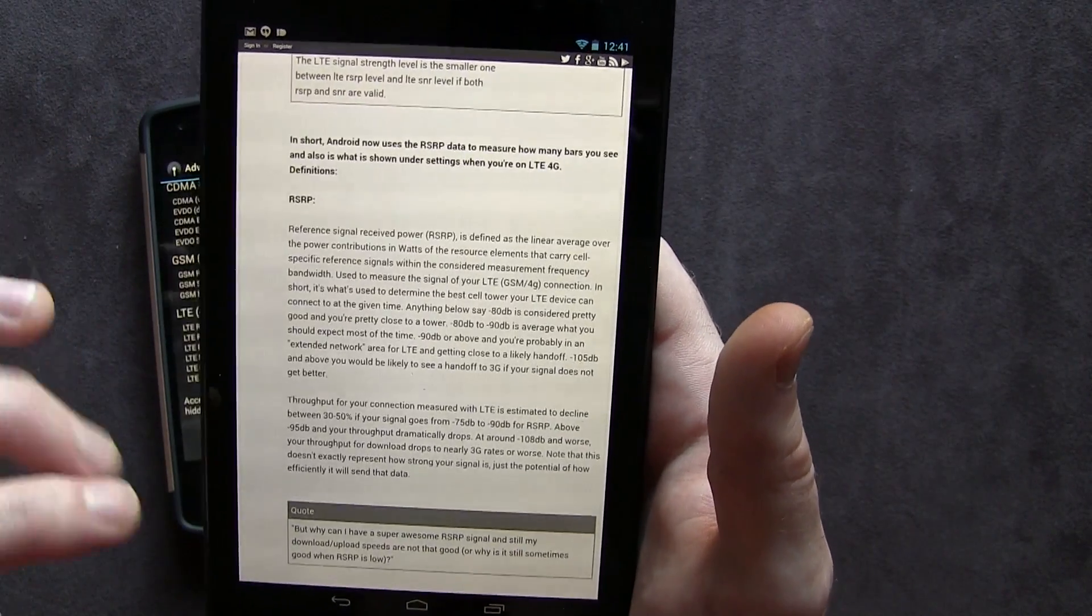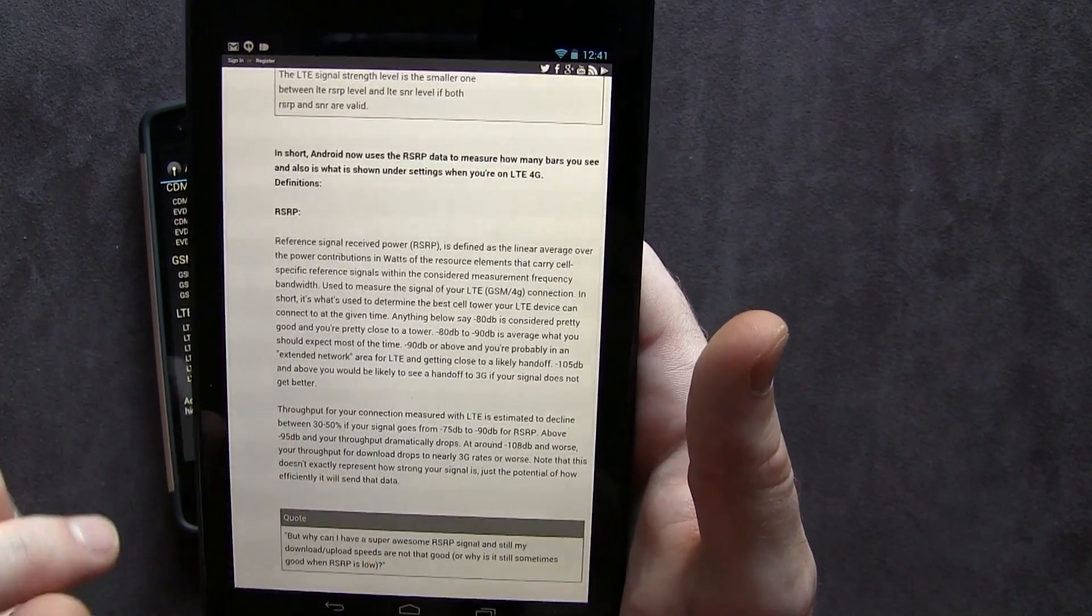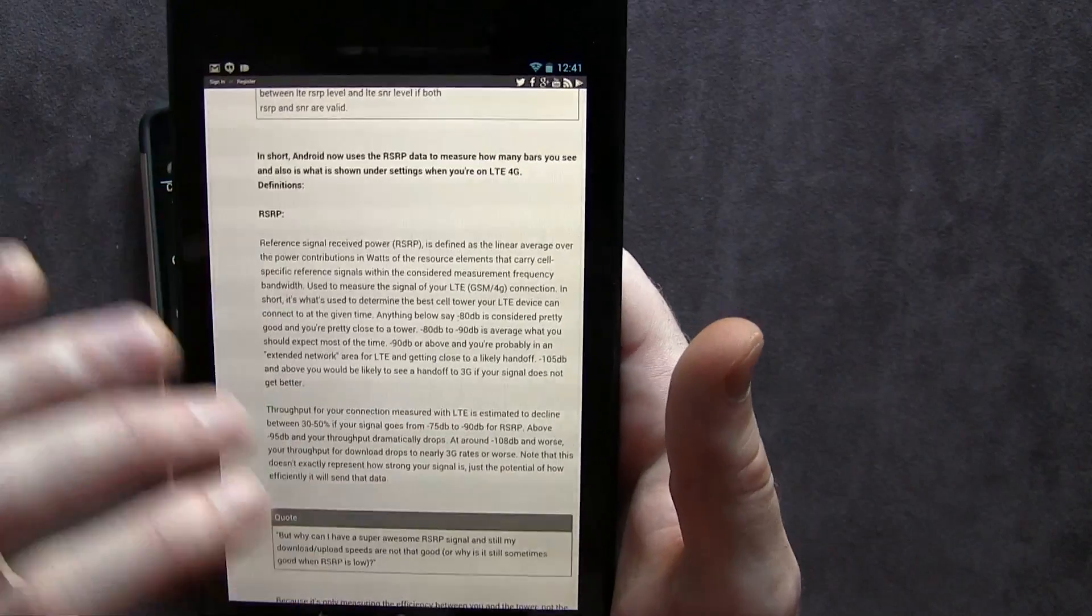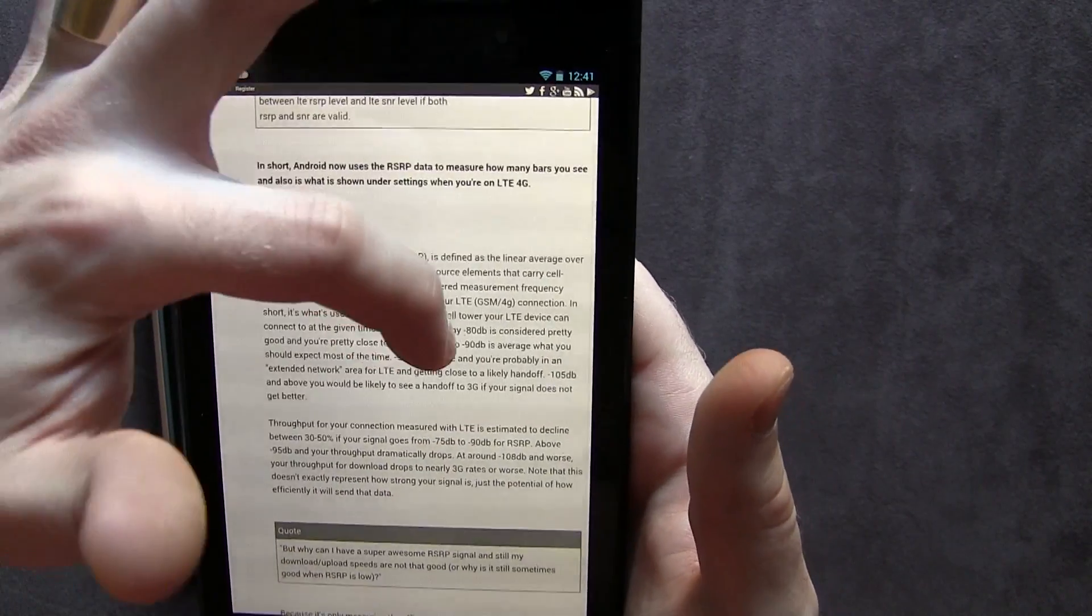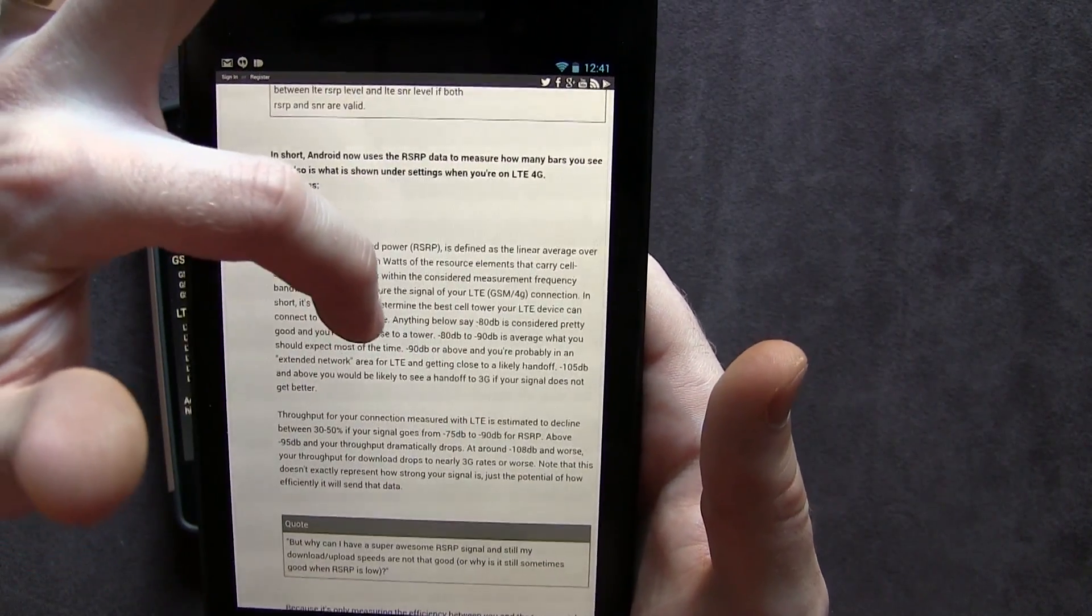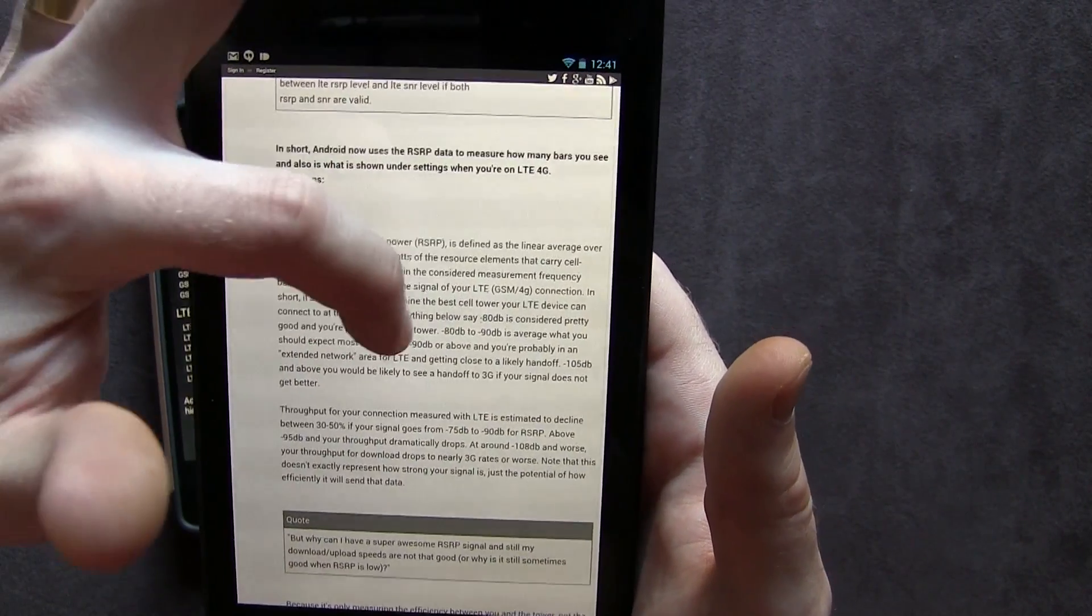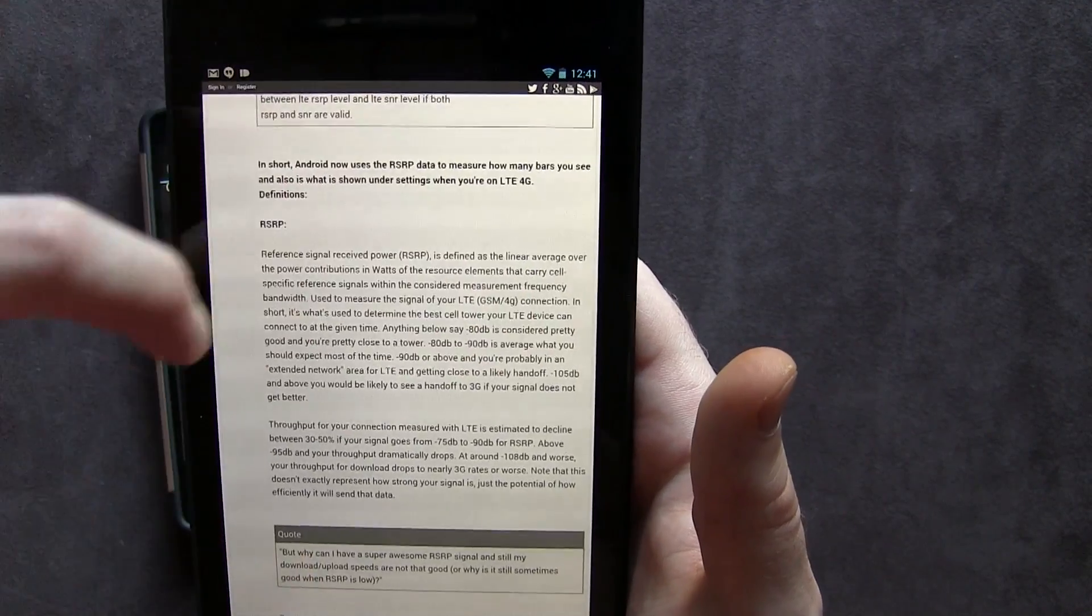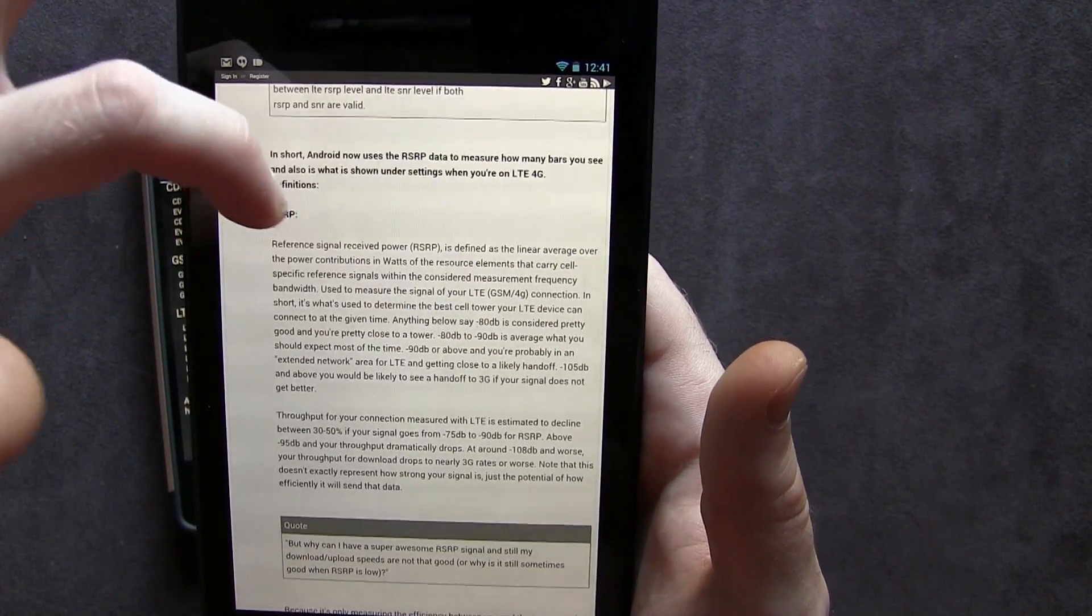So RSRP, I picked out the ones that were sort of more important to me. I start to get confused with reading a lot of this stuff, but you'll notice actually down here, it says anything below 80 decibels is considered pretty good, and you're pretty close to a tower.